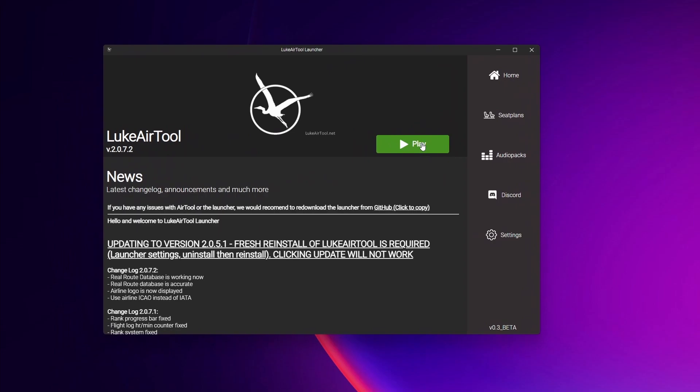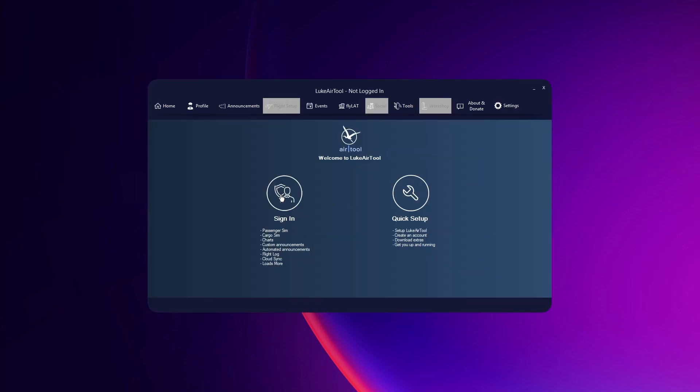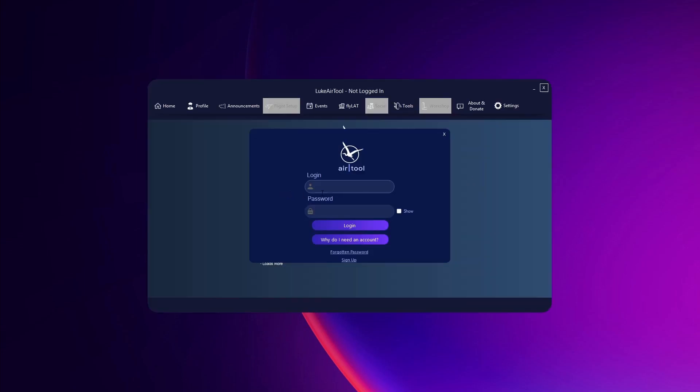And then, as before, click Play to launch AirTool. This time you're going to sign in.